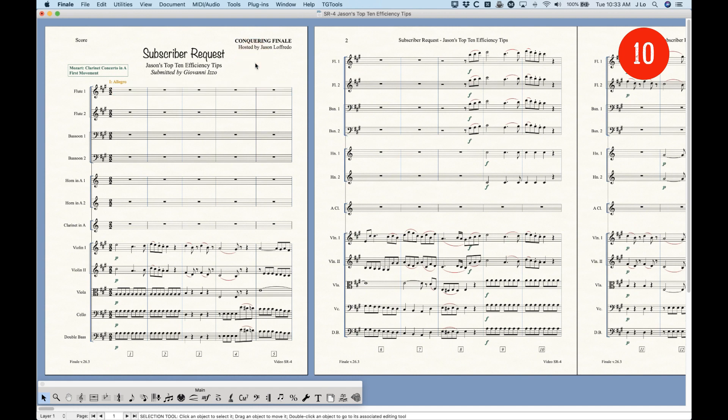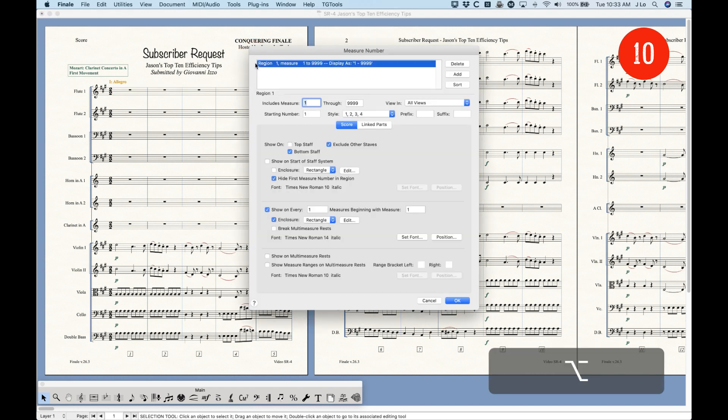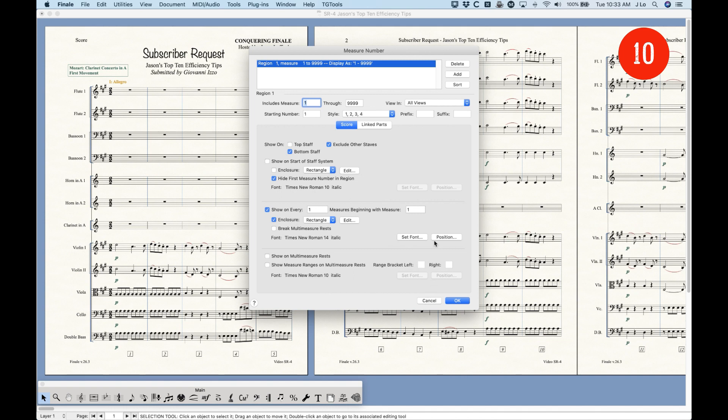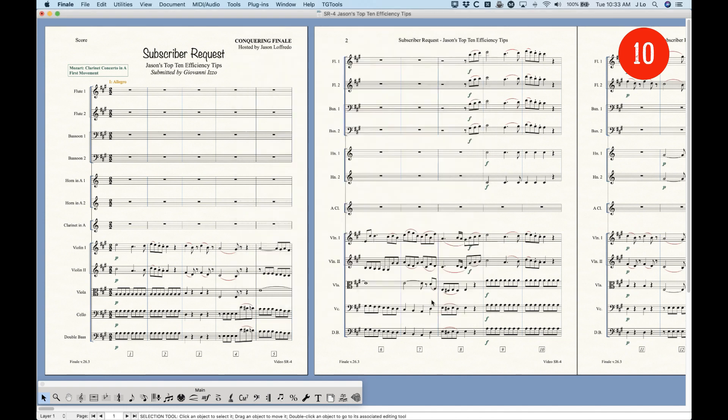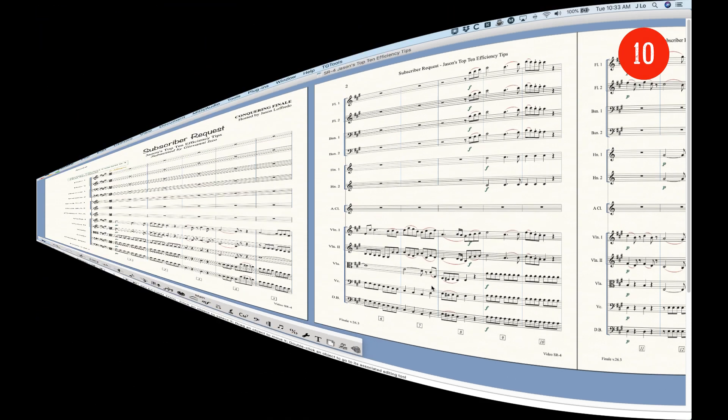But, if you use something like Keyboard Maestro, you can program your own shortcuts for these, too. So, on my computer, I happen to have programmed Option M to pull up that Measure Number dialog box for me. So, even if the shortcut doesn't exist for a window that you use a lot, you can use something like Keyboard Maestro to do that. Anyway, learn the shortcuts for the commonly used windows. That's definitely going to help.